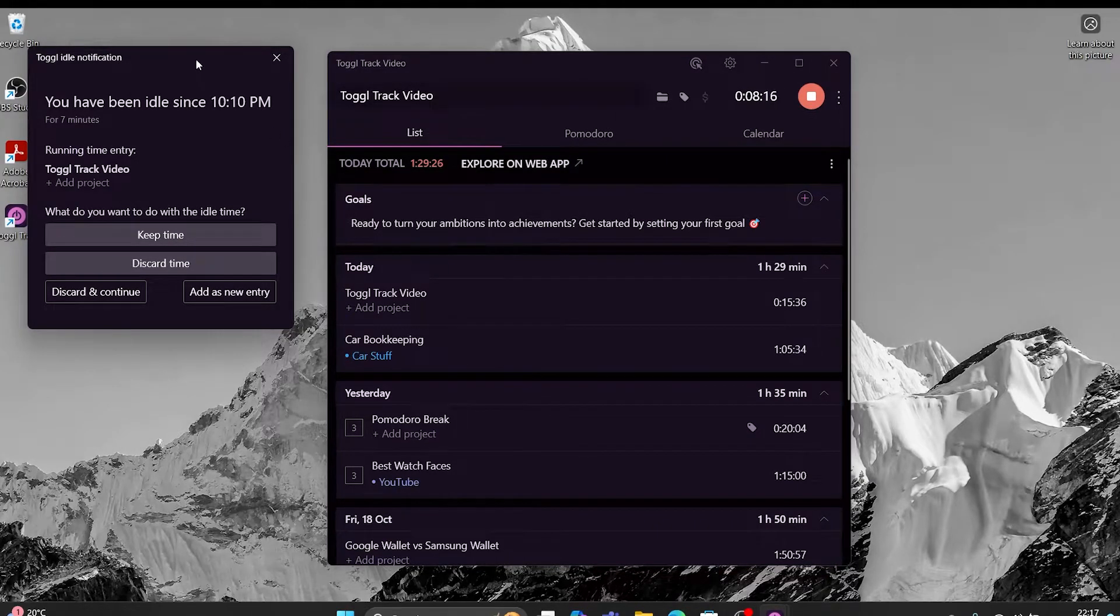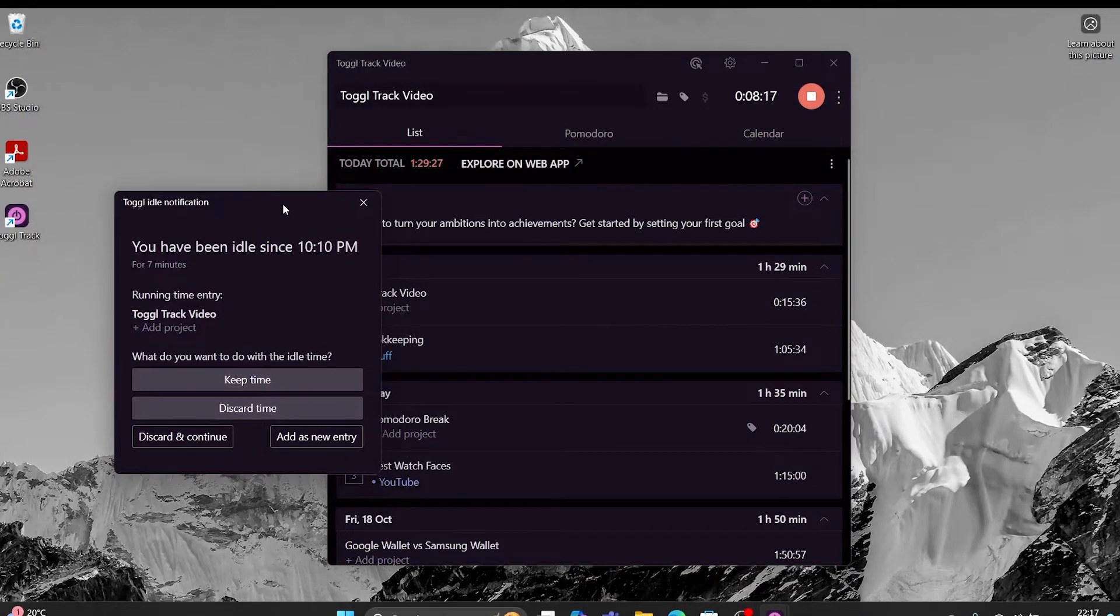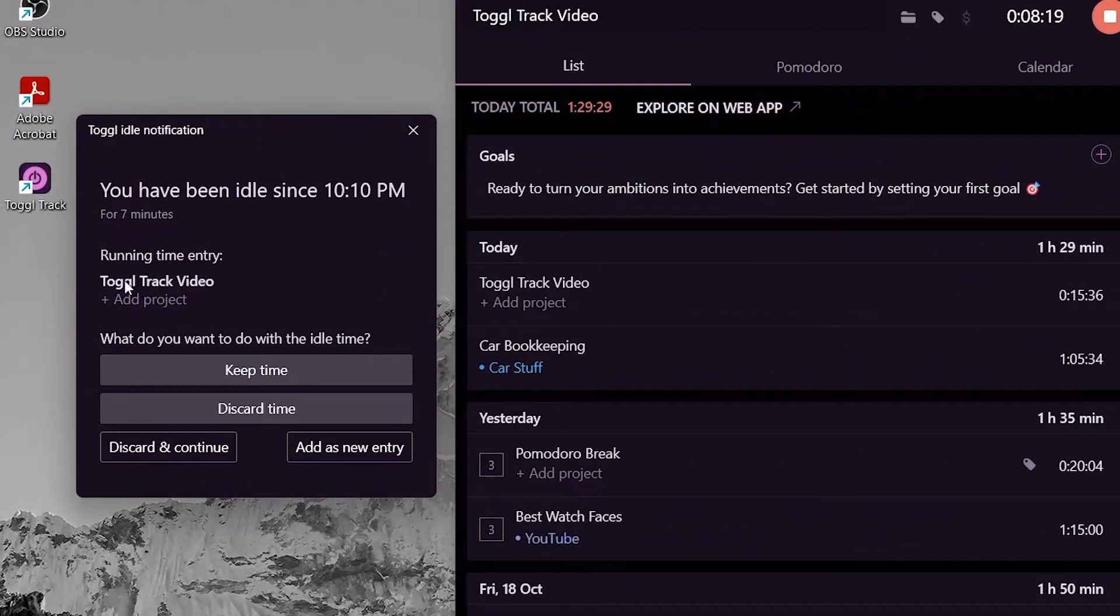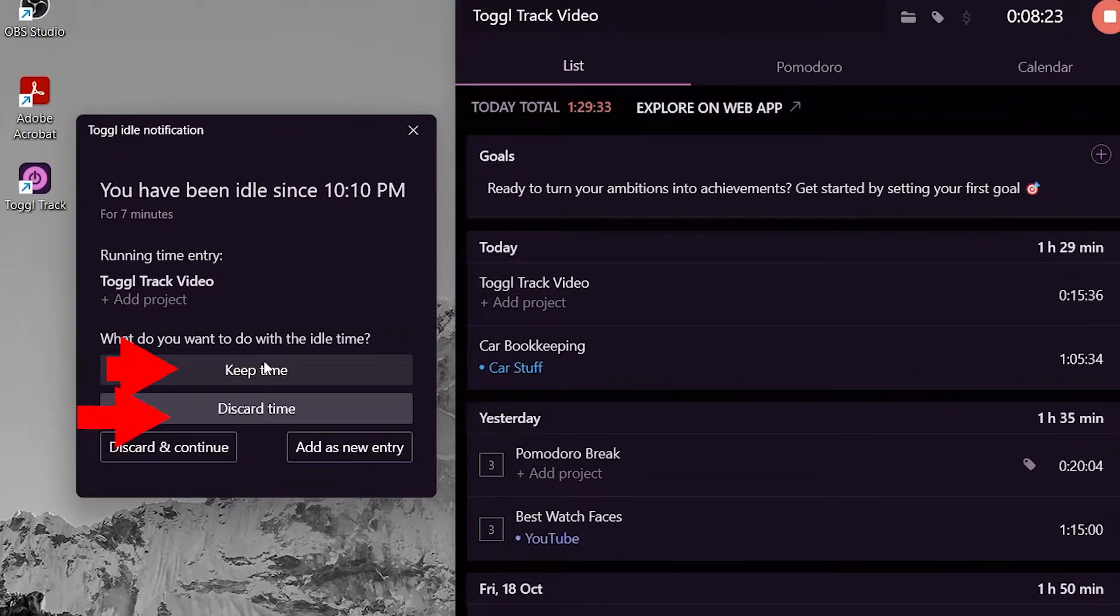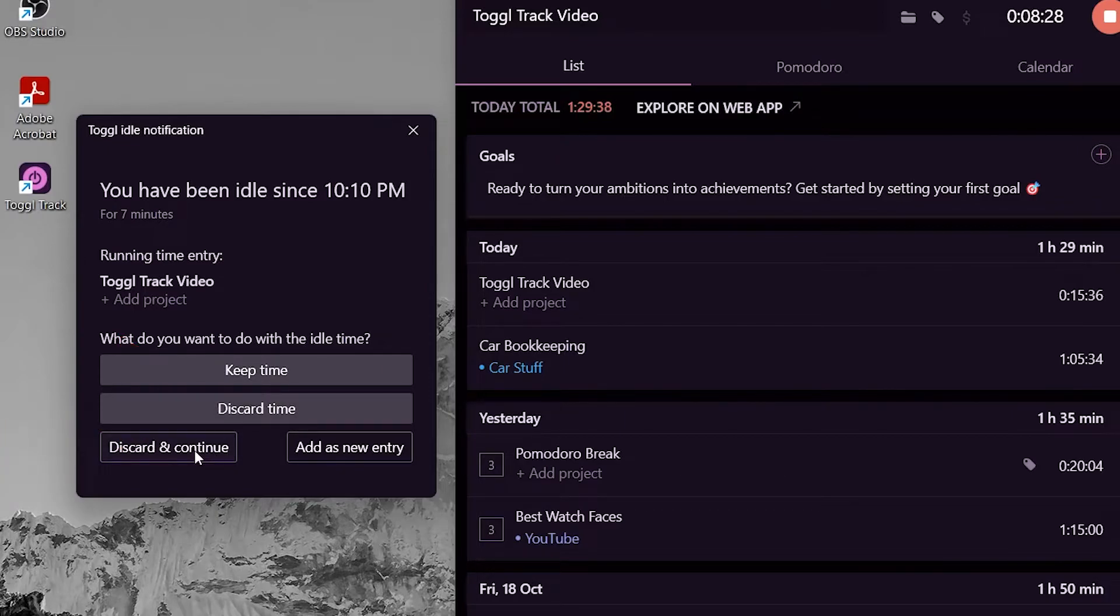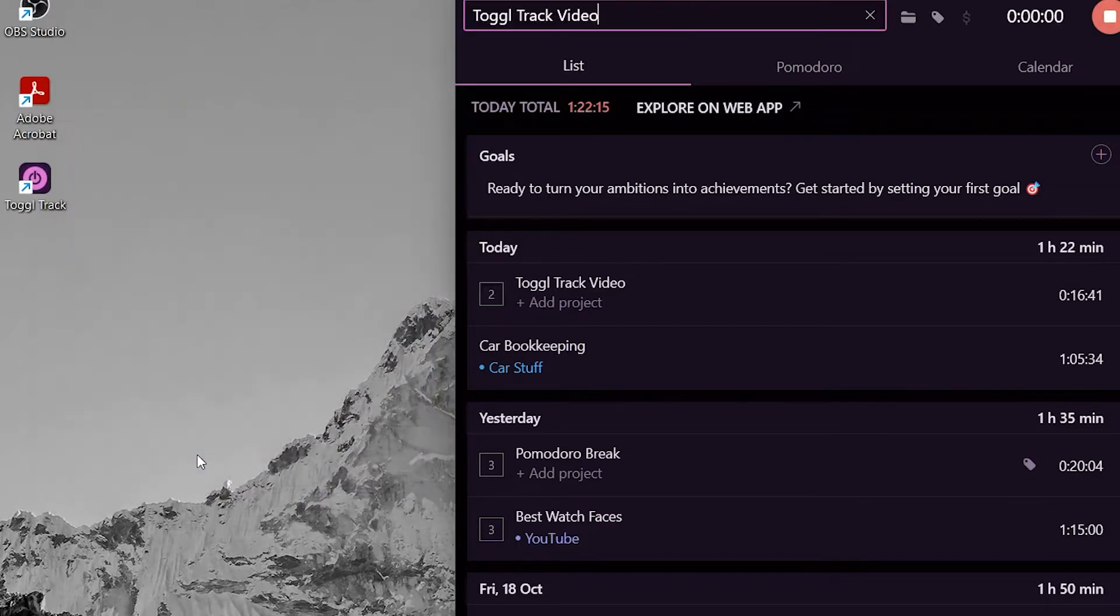It will say you have been idle for these many minutes, would you like to add this time. You can keep it or discard it. We can also discard and continue which will start a new entry and discard the idle time. I am going to discard and continue.